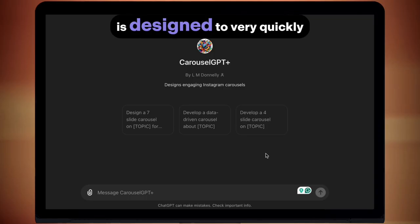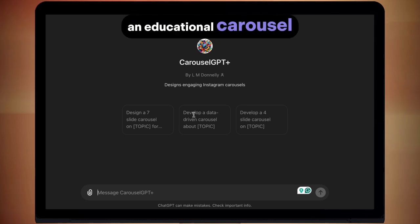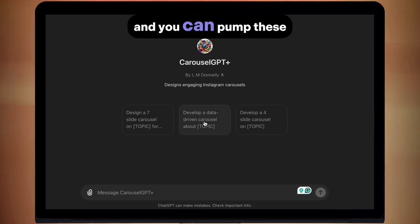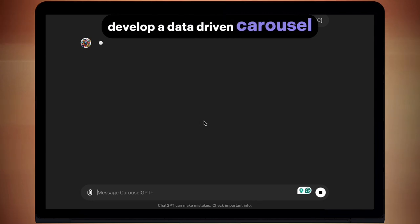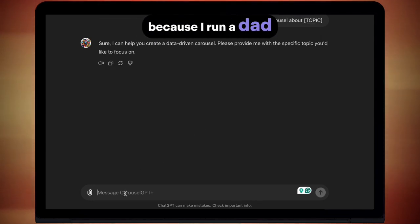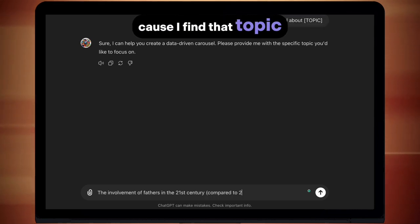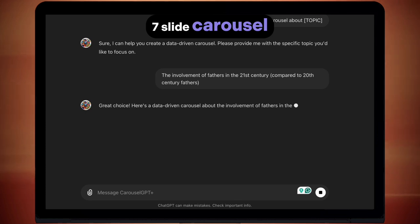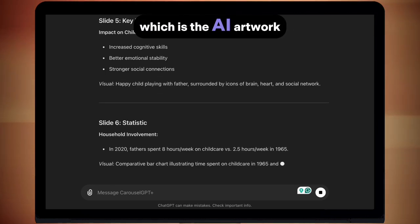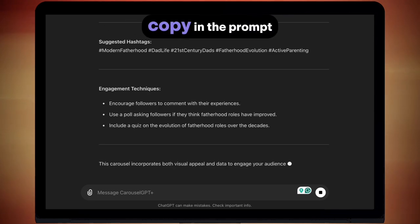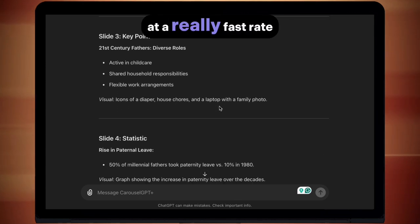Carousel GPT Plus is designed to very quickly make you Instagram carousels that will likely perform well. It's particularly useful if you want to create an educational carousel or share some data-driven facts, and you can pump these out really fast using this tool. To start, pick one of the three prompts I've already got set up. I'm going to pick 'develop a data-driven carousel about topic.' Because my niche is parenting and I run a dad Instagram page, I'm going to ask it to make one on the involvement of fathers in the 21st century compared to 20th century fathers. You'll be given a seven-slide carousel that will tell you what image to make as well as what text to put on it. Then you can jump over to DALL·E — the AI artwork generator that ChatGPT has — and literally copy in the prompt for the visual, and it will make the image for you. You can see how you can create a massive amount of carousels at a really fast rate using this system.